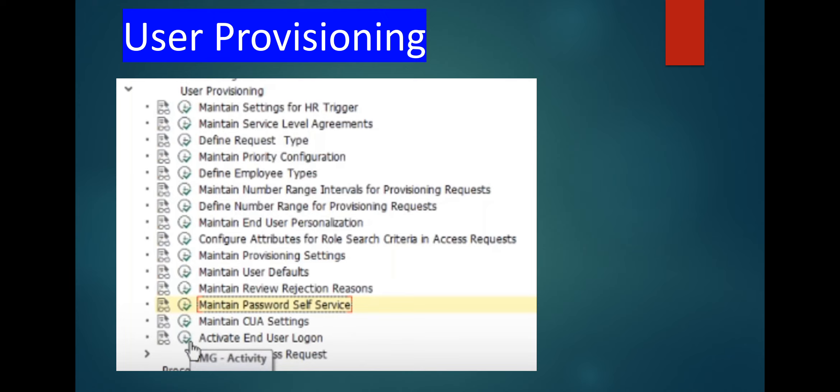In user provisioning, you can see a lot of hyperlinks: maintain setting for HR trigger, maintain service level agreements, define request type, maintain priority configuration, define employee types, maintain number range intervals for provisioning request, define number range for provisioning request, maintain end user personalization. By maintaining these, the end user can create the request, configure attribute for role search criteria and access request, maintain provisioning settings, maintain user default, maintain review rejection region, maintain password self-services, maintain COA setting, and activate end user login.